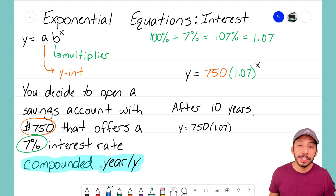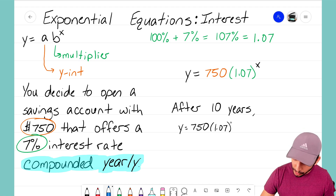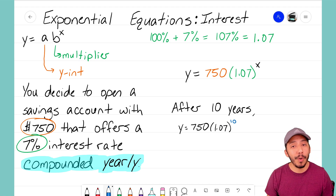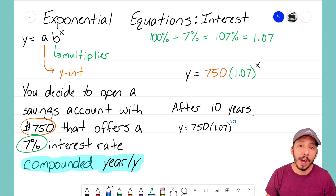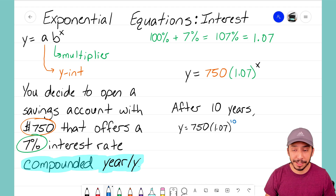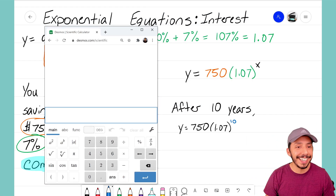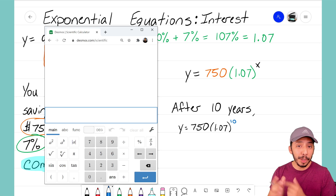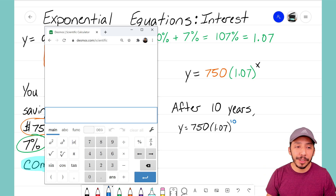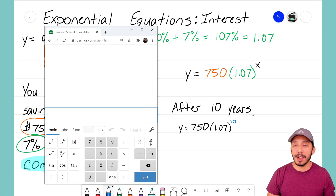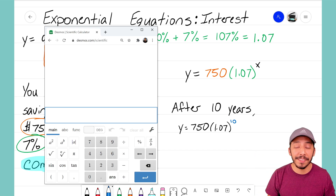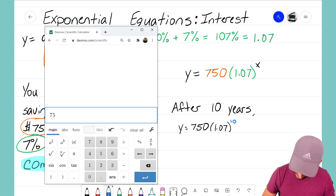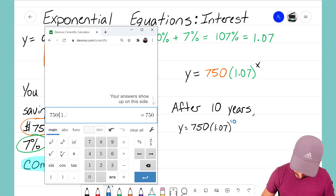Let's say you keep this account open for about 10 years and want to figure out how much money you have at year 10. Since this is compounding yearly, x represents years, so we plug in 10 for x. All we have to do is enter that expression into a calculator. I'm going to open up the free Desmos online scientific calculator — available at desmos.com/scientific on your phone, tablet, or computer — and type in 750 times 1.07.